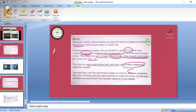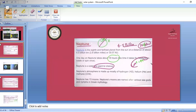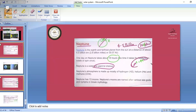Yesterday we were on the Neptune part. About Neptune, we studied why it is known as the blue planet, what gases are present in its atmosphere, how many moons it has, and which is the largest moon of Neptune. Now today we will study the moon.